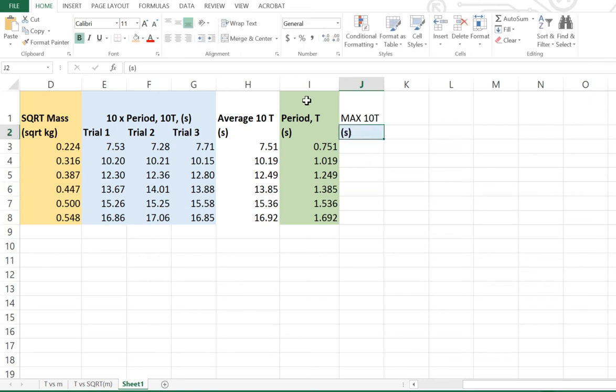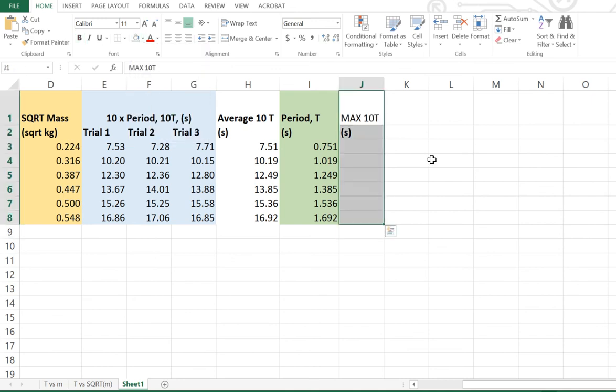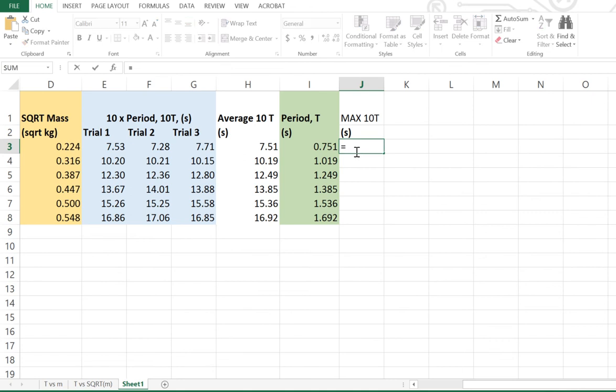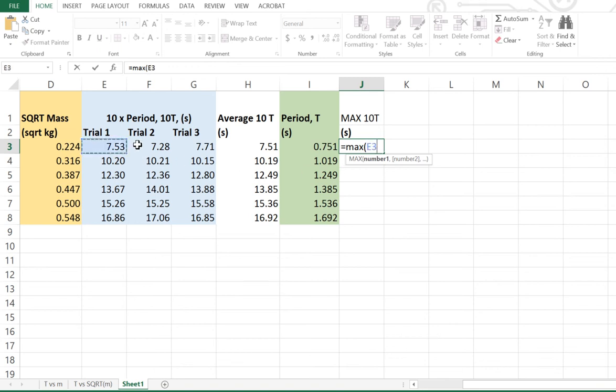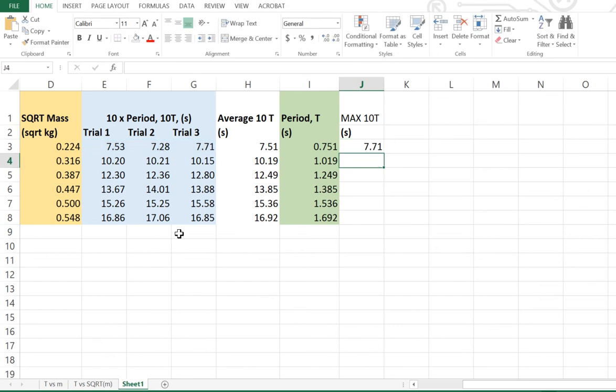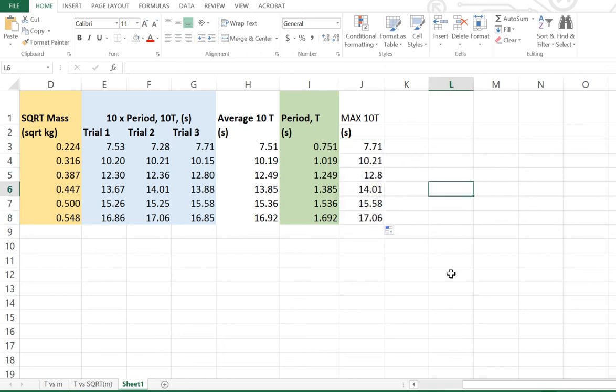What we're going to do now is we're going to look at the maximum of 10T, so it's going to be equals, and you simply go max, open bracket, and we want to know what is the maximum number of these three values right here. Close the bracket, hit enter, and it's going to work out that 7.71 is the maximum of those numbers. We then want to take that little green box in the bottom right hand corner, double click to work out all the maximum values.